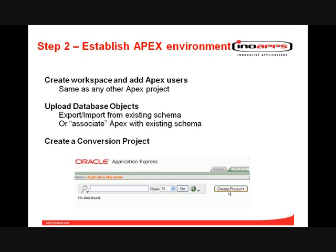However, it is feasible to actually do that. So once you've got your workspace in, you create a specific project — a conversion project of the type Forms to APEX migration. There's an option within the menus to do that, and at that point APEX will go along in the background and create all of the environmental setup that is required.